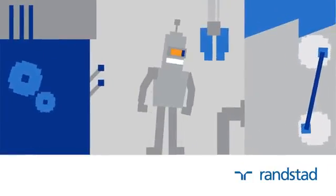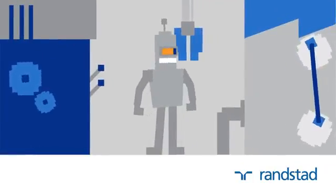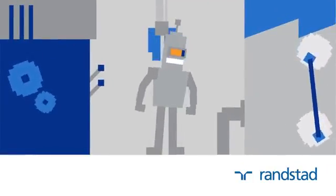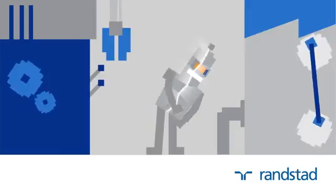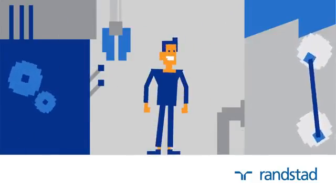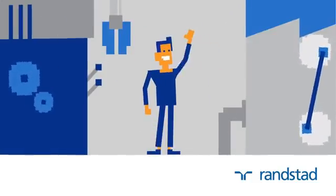So, at Randstad, we don't focus on machines or making products. No, we focus on people.